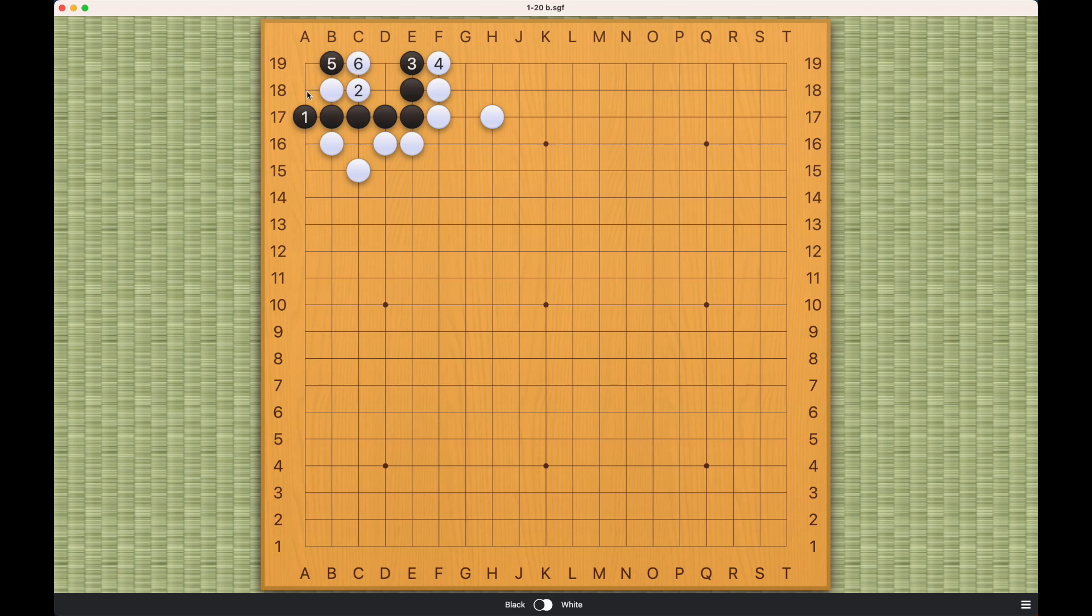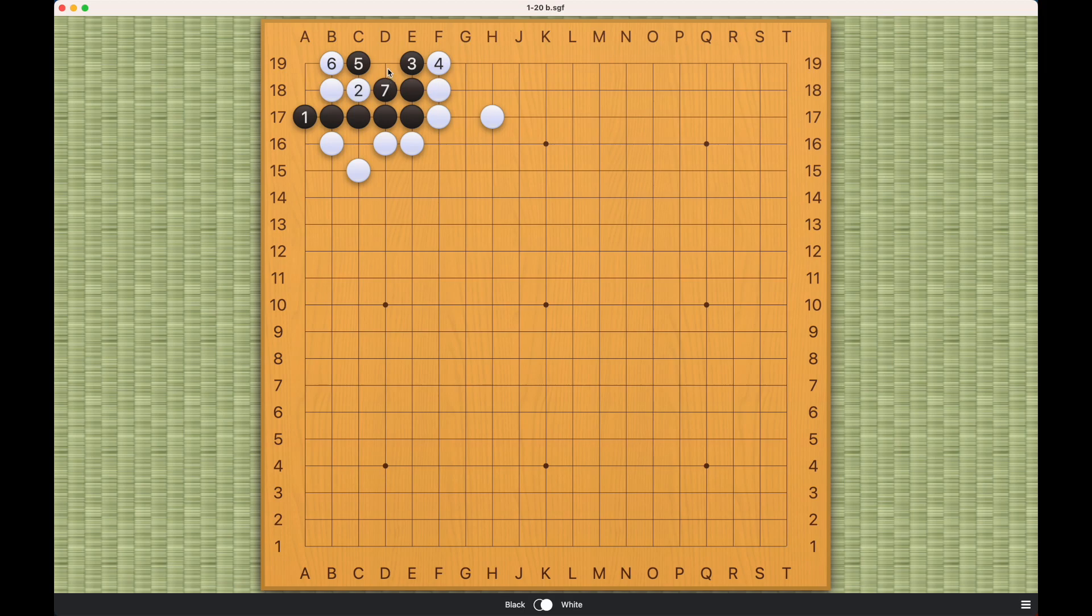If this is the shape, then this is a 10,000 year ko, which I explained in the ko section. If black plays here, this will still be a ko. This will still be a ko; black cannot capture.